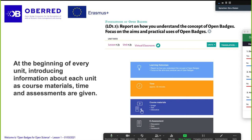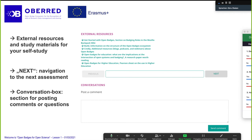When you scroll down in Emma and the MOOC, you will see that external resources and study materials are given for your self-study — you can use them when working on the tasks. In the middle you see the navigation, so it's very easy to move to the next page or next assessment or go back. At the very bottom you have the conversation box where you can post a comment. When you're doing your homework and writing your text, you can just post it there so we can see that you completed your assignment.